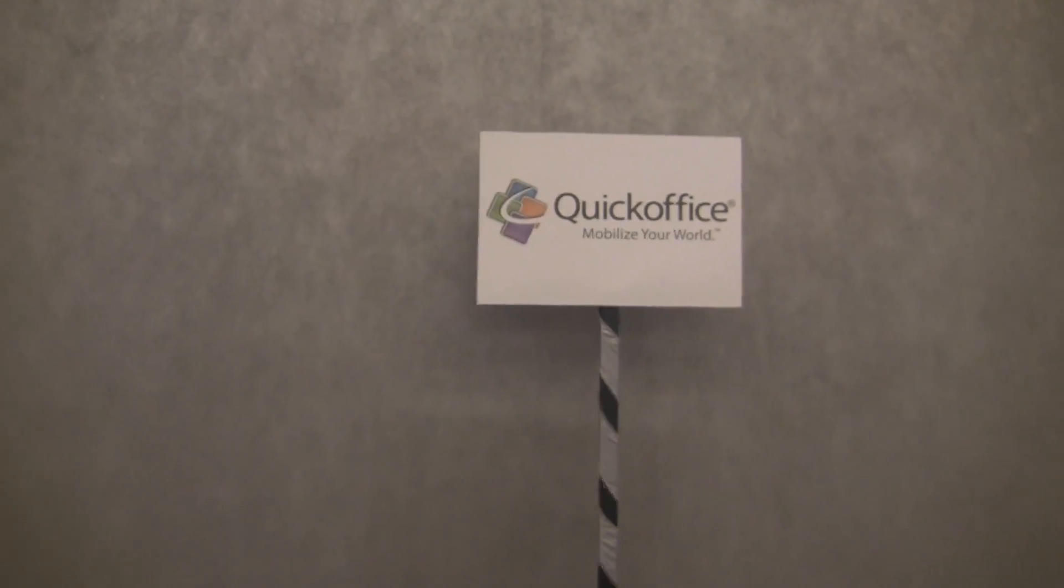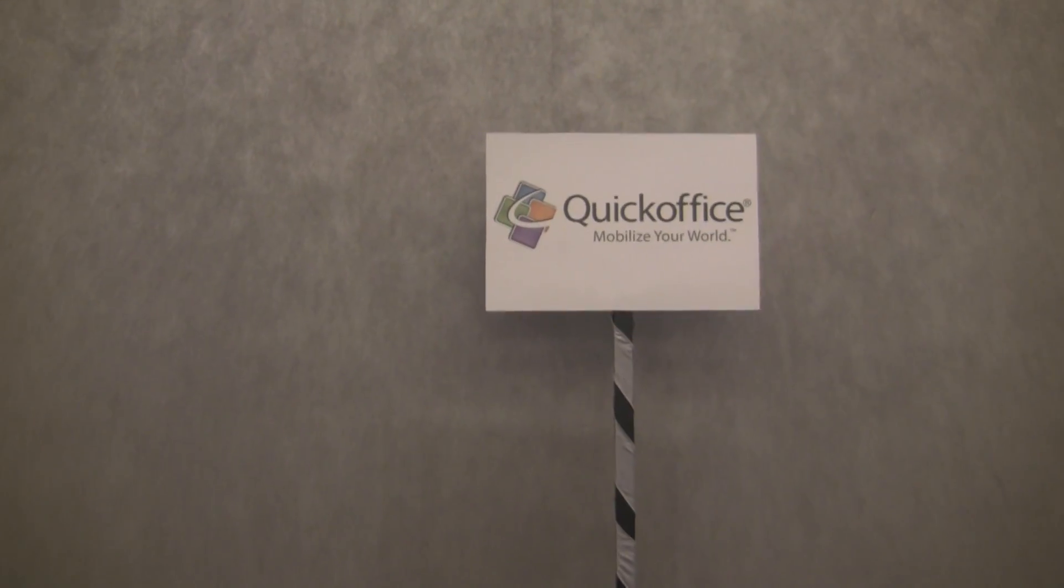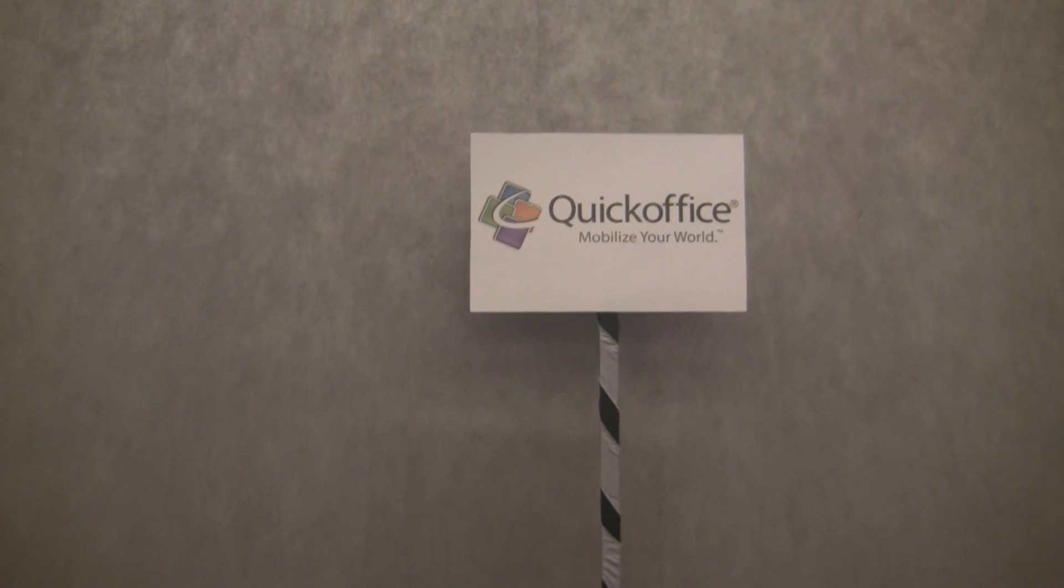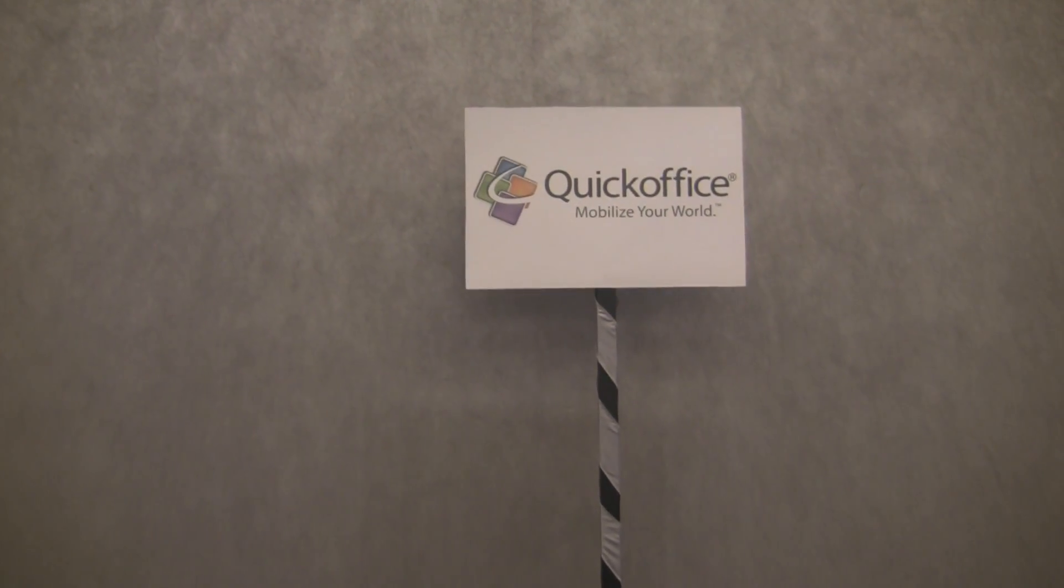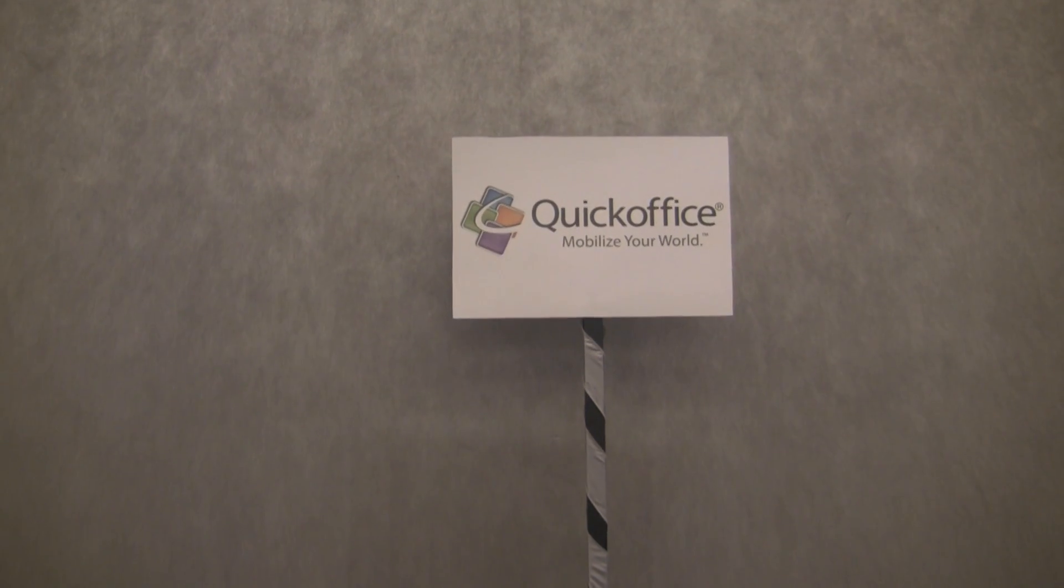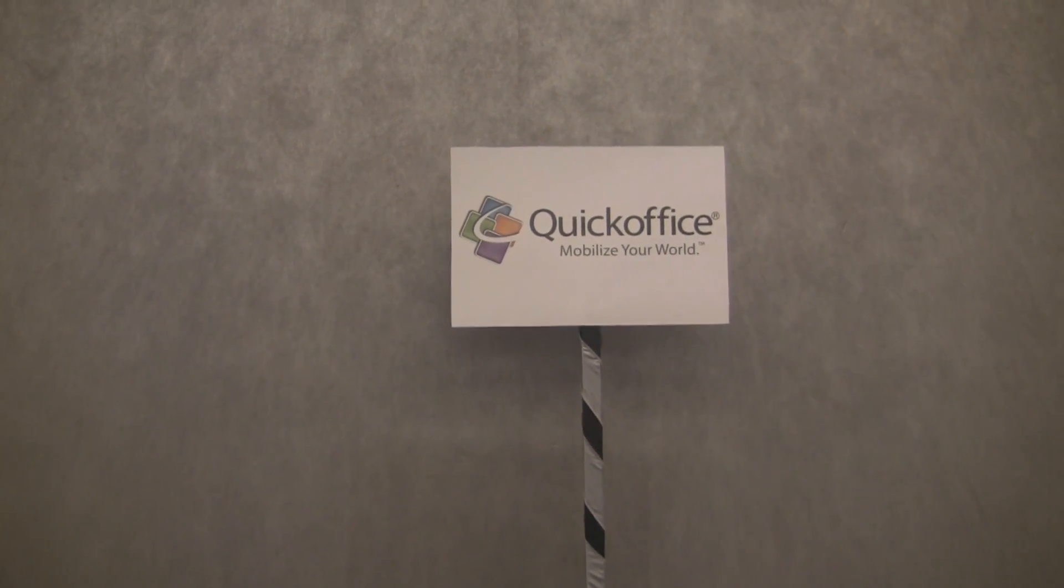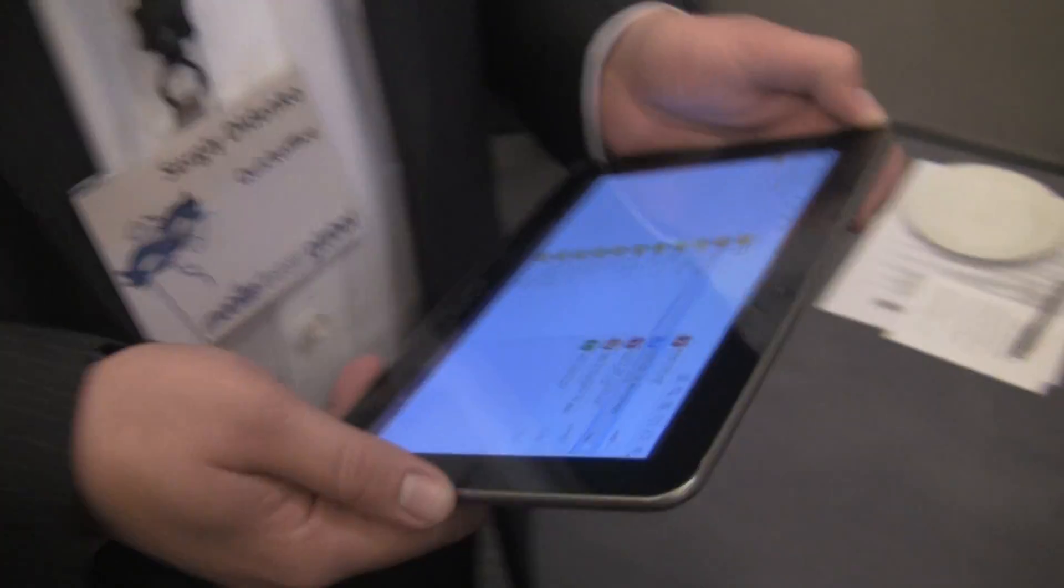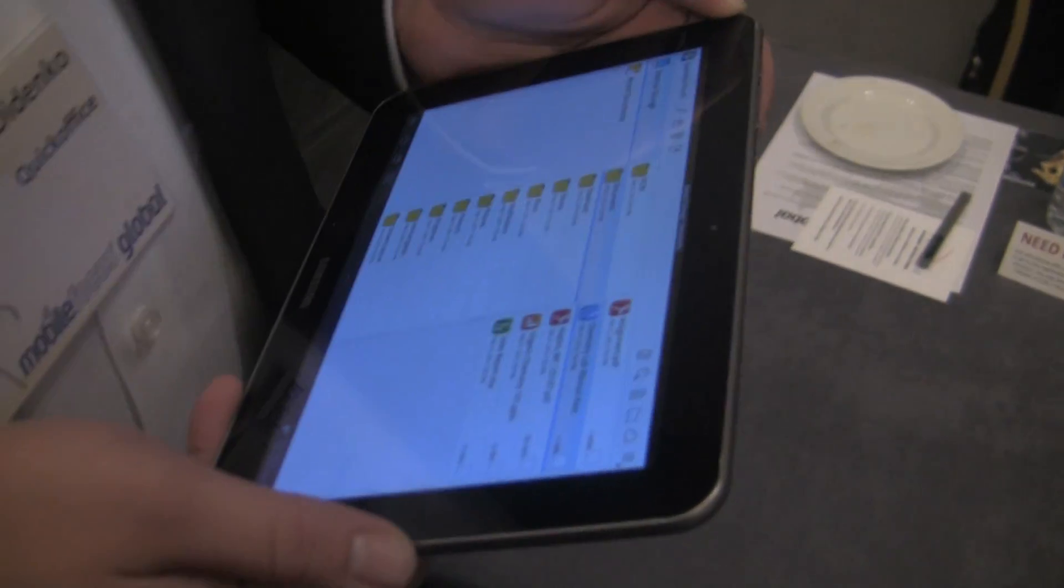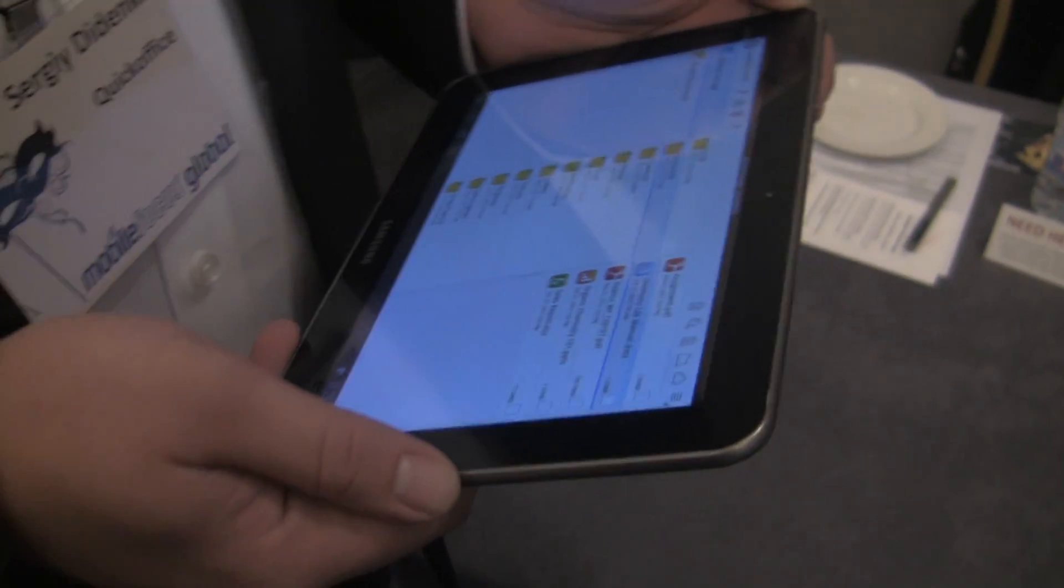Hey what's up guys, it's Kevin with FanDroid here and I'm at Pepcom at Mobile World Congress in Barcelona. We're with the guys from QuickOffice, this is Sergey and he's going to give us a look at some of the new stuff that's going on with a QuickOffice update that's coming out in April, right? Yep, that's correct.